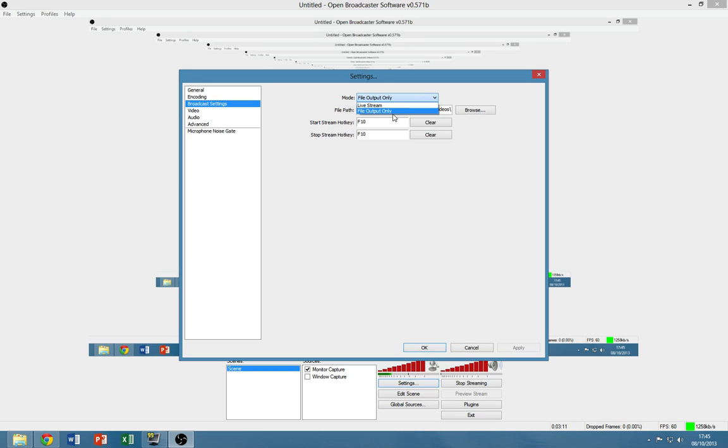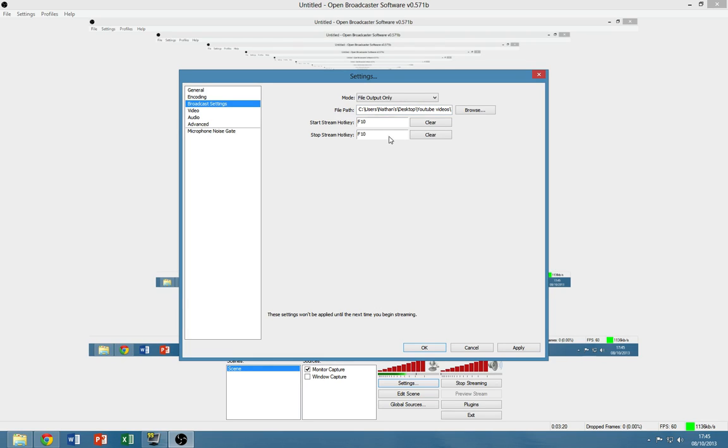So just put it on file output, and from there you can choose where the files are saved, and you can also choose a hotkey for when you want to start the recording and stop it, which is really handy.